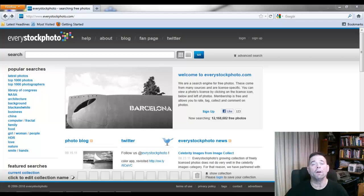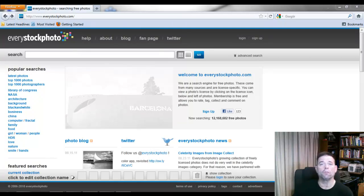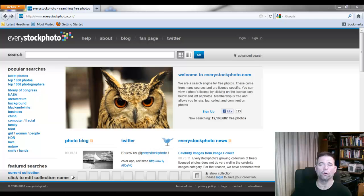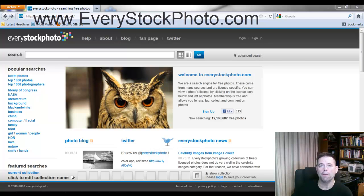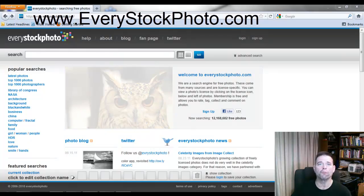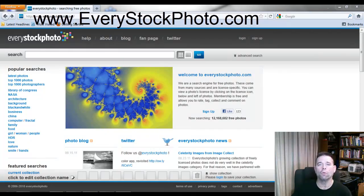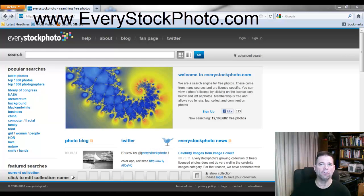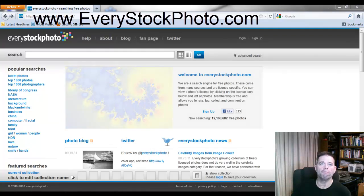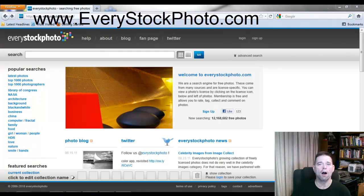Hey guys, Wes Harrison. I wanted to share with you this great resource. They have over 12 million images, up to 10 million of them are royalty free. I just wanted to show you how to do this — it makes it a lot easier. Go to everystockphoto.com.